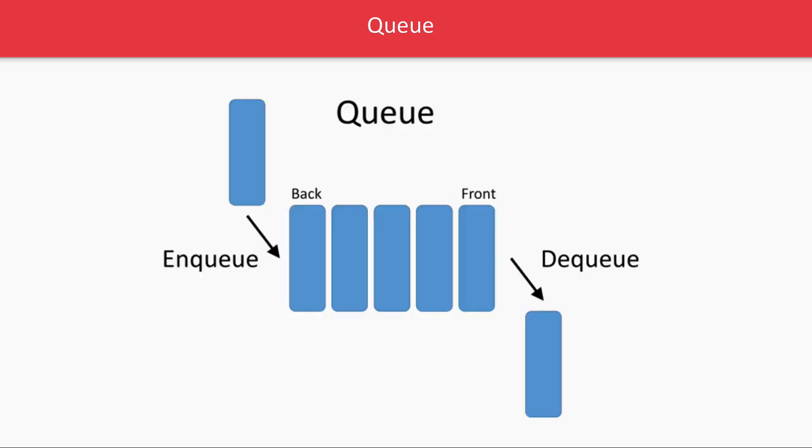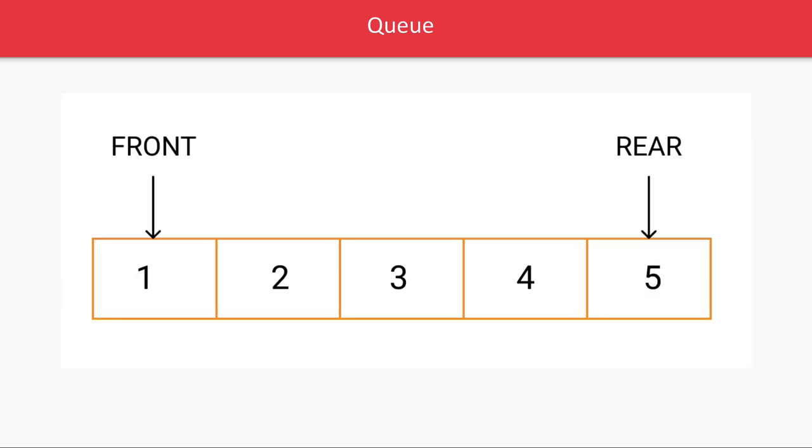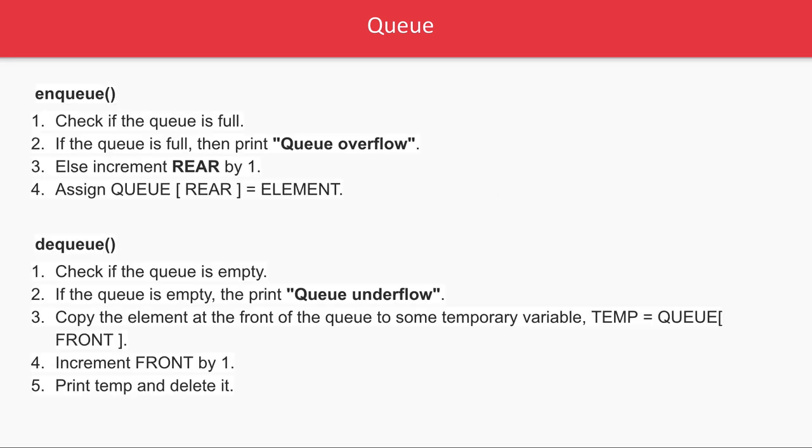We have two variables: front and rear. You keep adding elements to the rear. When you see this code, you keep adding elements to the rear by assigning the queue item to the rear.